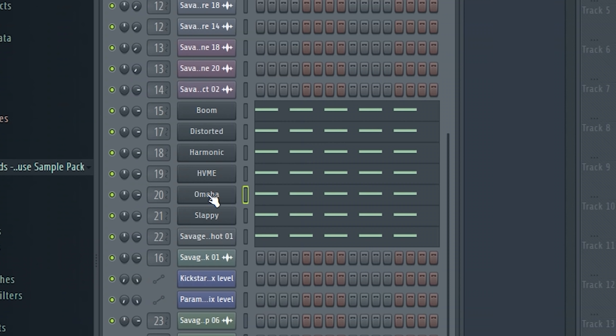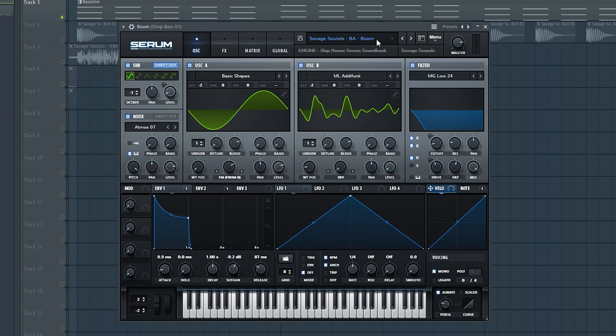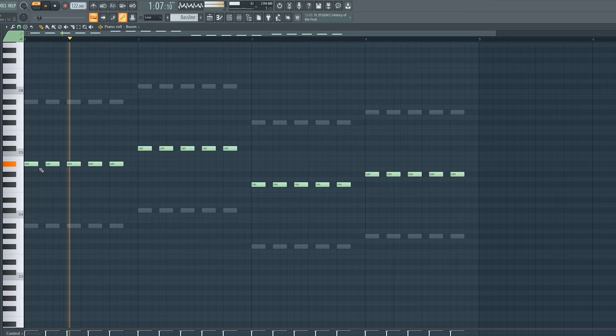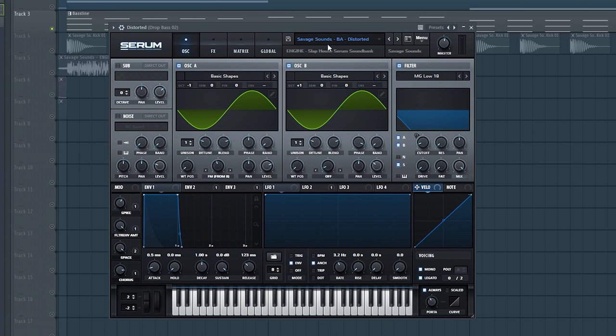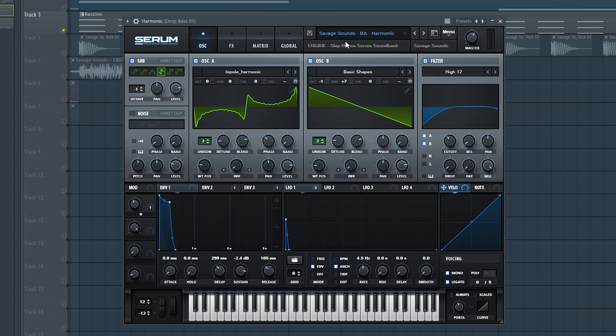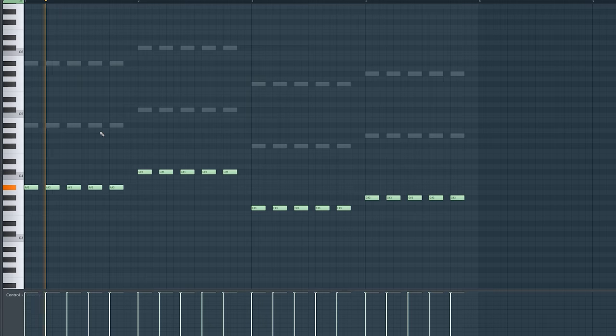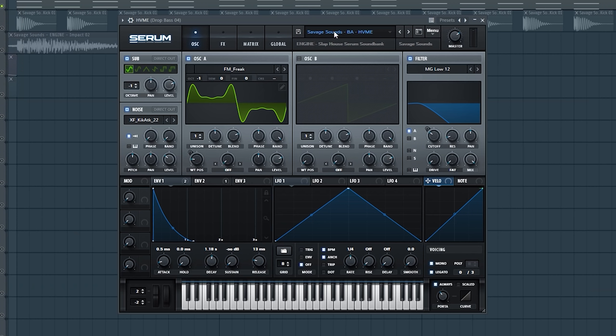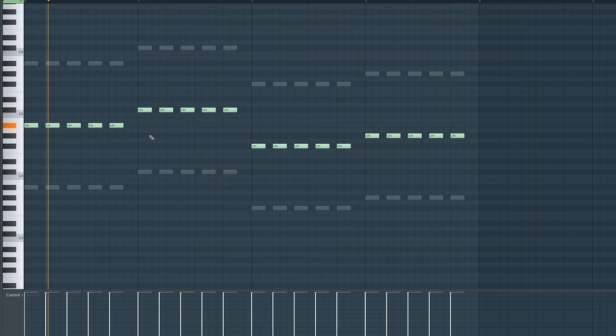As you can count here, I used seven different sounds to get that sound. First, I chose the boom preset for that dark gritty vibe. Then the distorted preset for a bit more room and even more grittiness. Then the preset harmonic for a bit more harmonics.